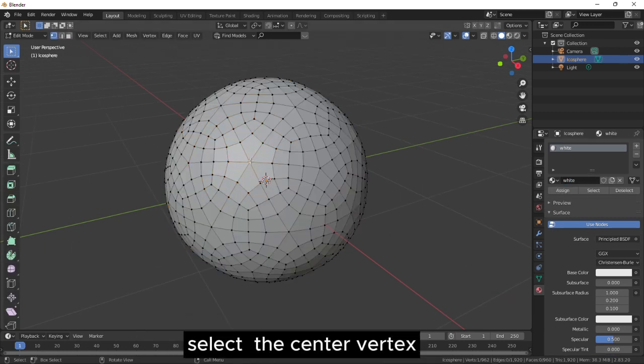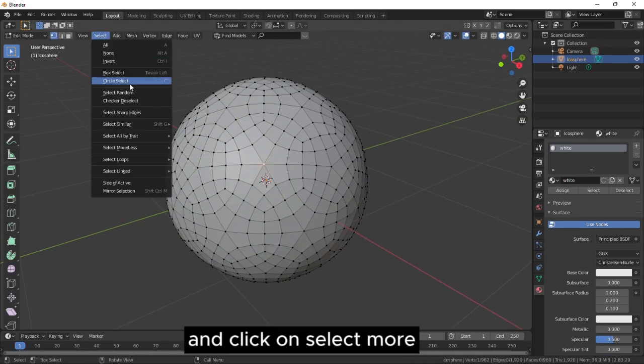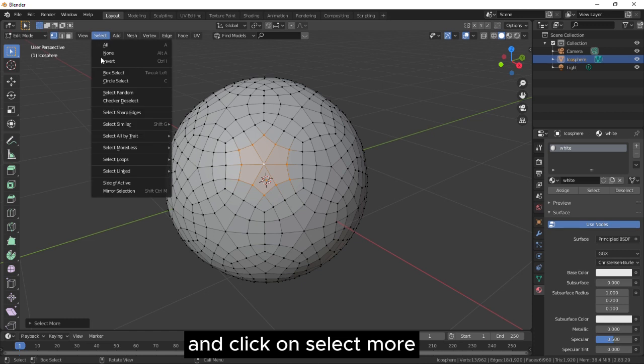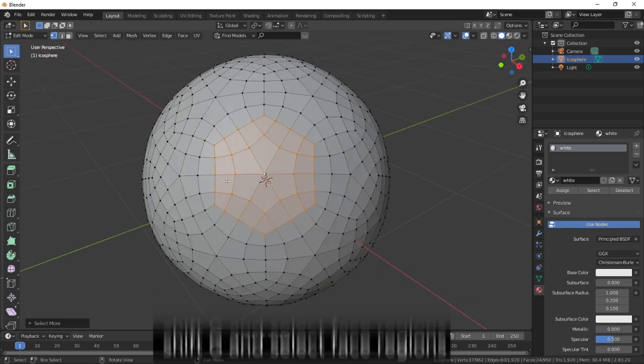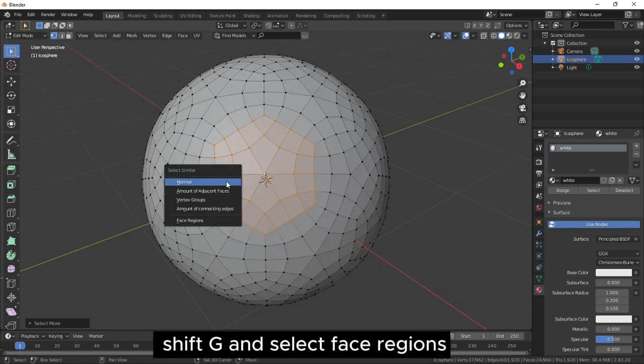Select the center vertex and click on Select More. Repeat, press Shift G and select face regions.